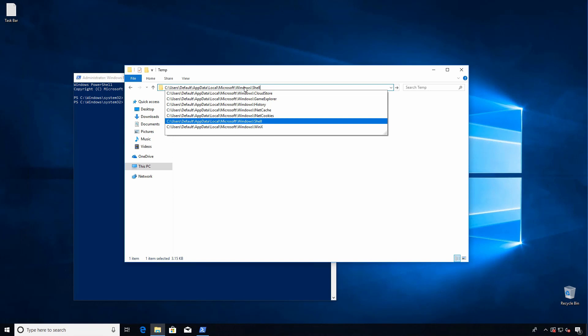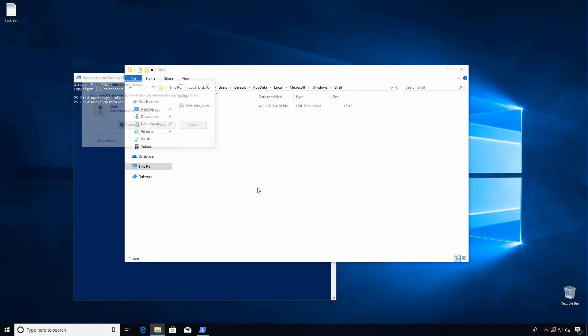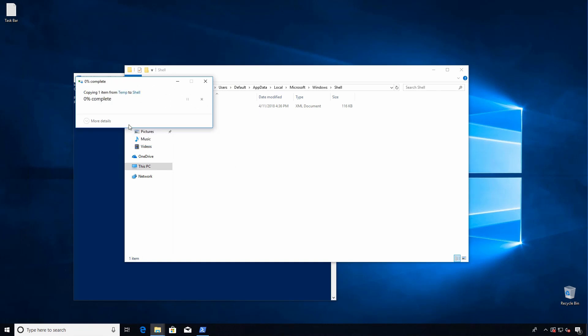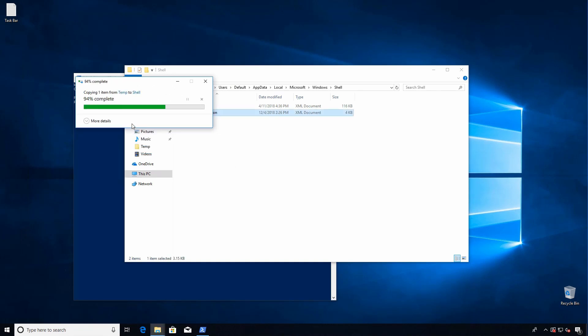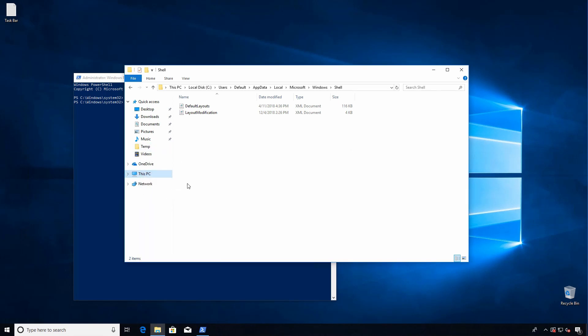And again, we'll have step-by-step instructions for you in our knowledge base, a link to our knowledge base in the video description. So don't worry if you feel like we're going too fast. All we have to do is copy this file here and we're set. We don't even need to do sysprep to test it, we can just go create a new user profile right now.